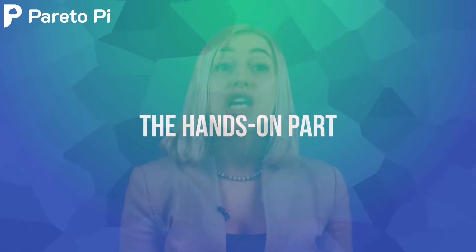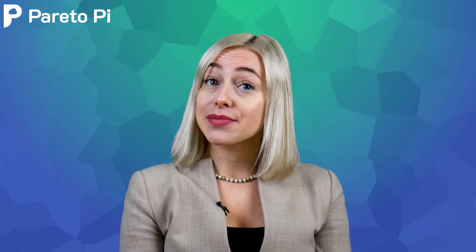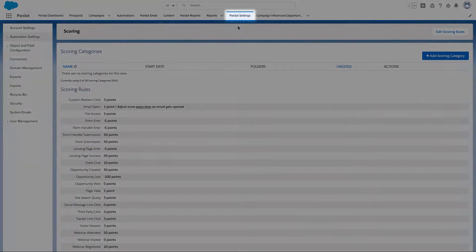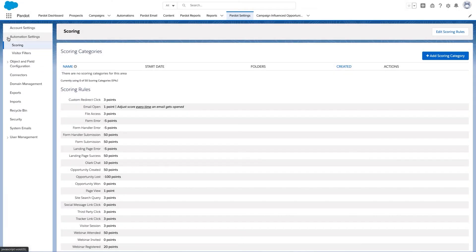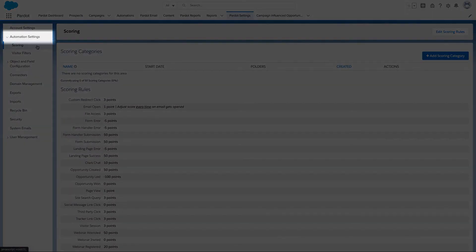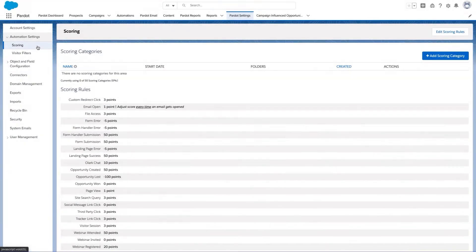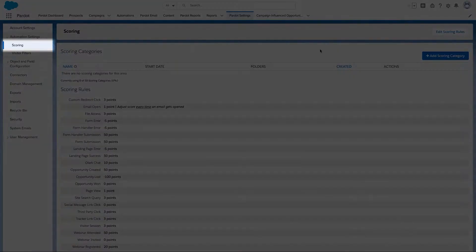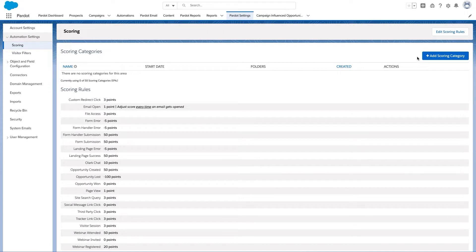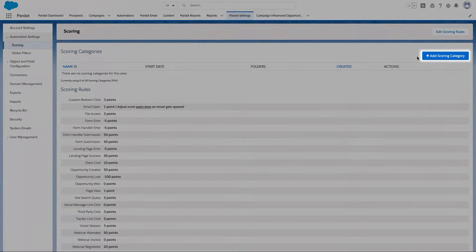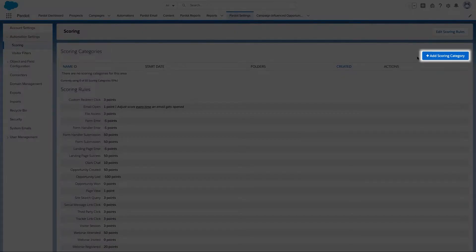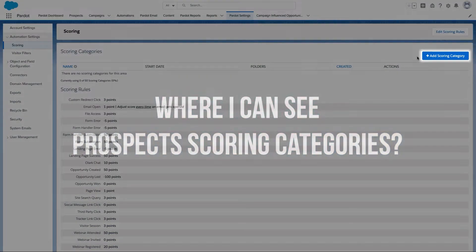For the hands-on part, to create scoring categories, go to Pardot settings, expand Automation settings, click on scoring, and then click on the Add Scoring Categories button.